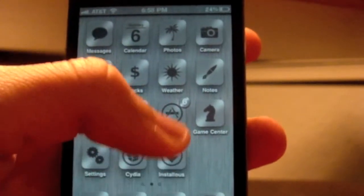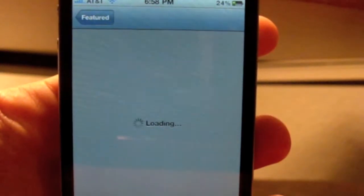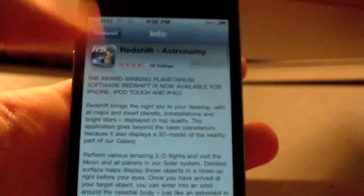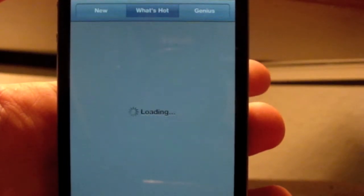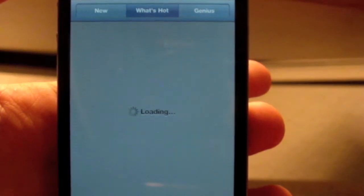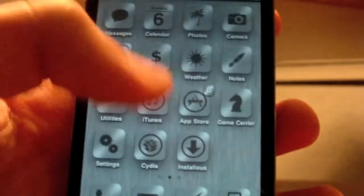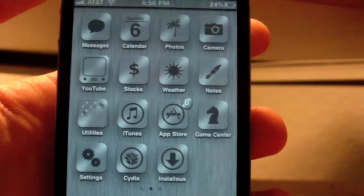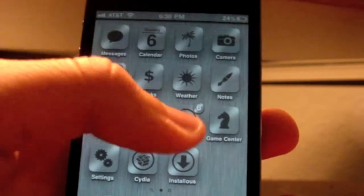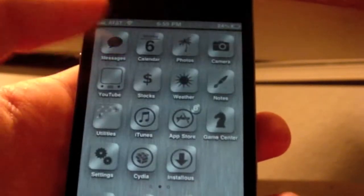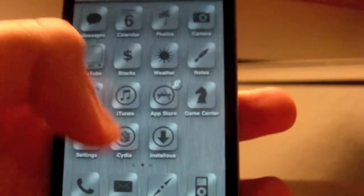The App Store icon does change in the theme but it doesn't appear to be updated here. So it's just another one of those simple UI themes — basically just all the icons and the lock screen.